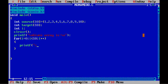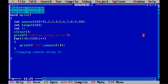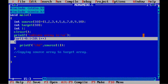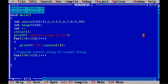Inside the loop we write printf with format specifier %4d and source[i] followed by a semicolon. Now we copy the source array to the target array, so we need the same loop for that. I am copying these two lines and simply assigning the elements of the source array to the target array: target[i] = source[i].